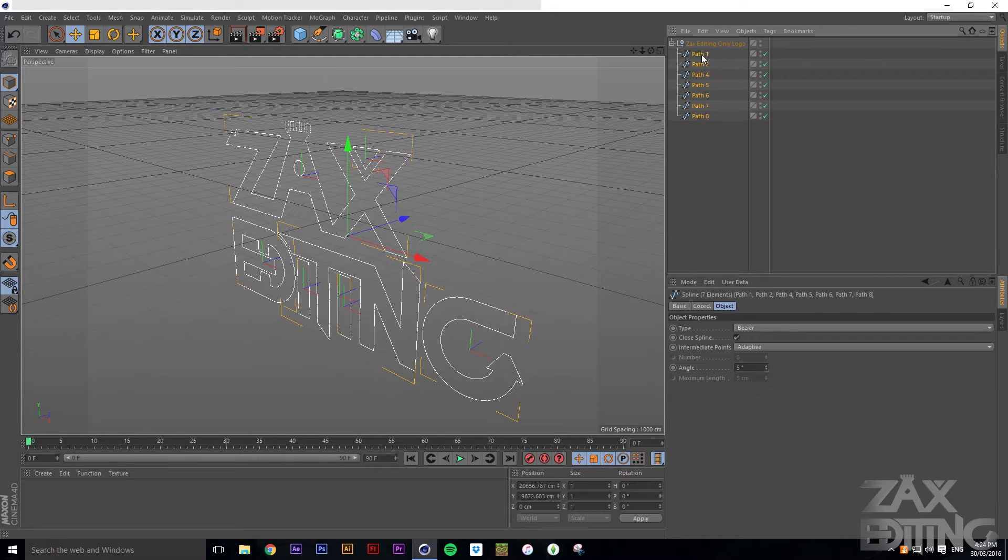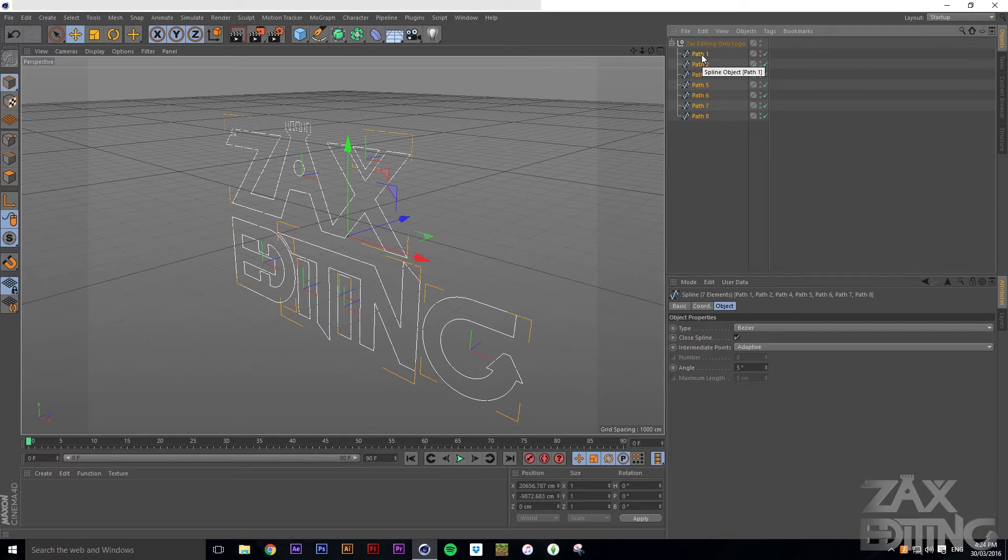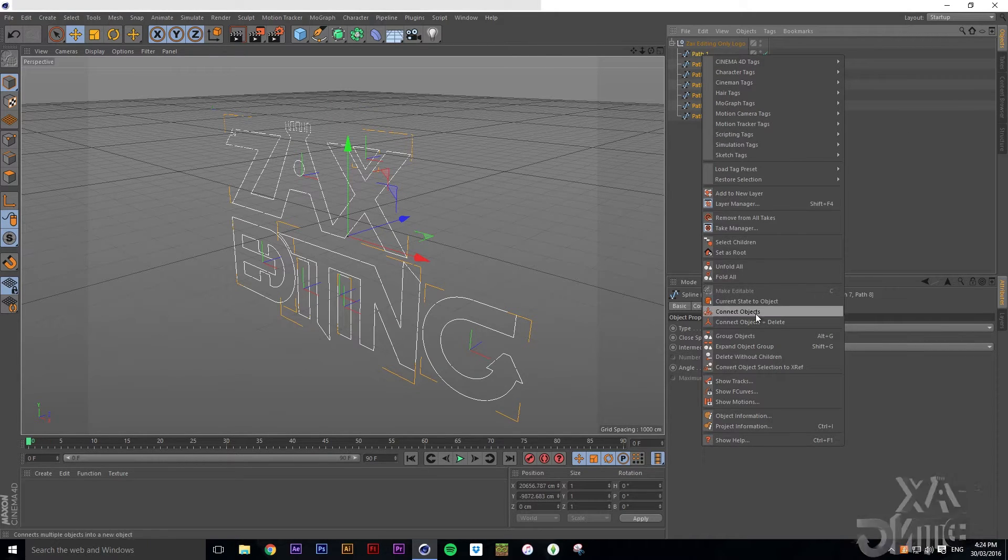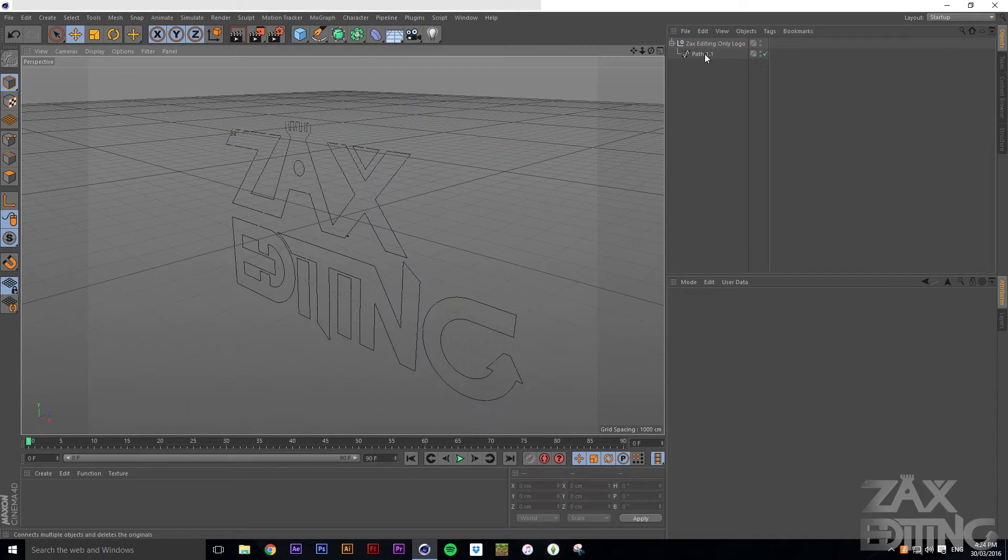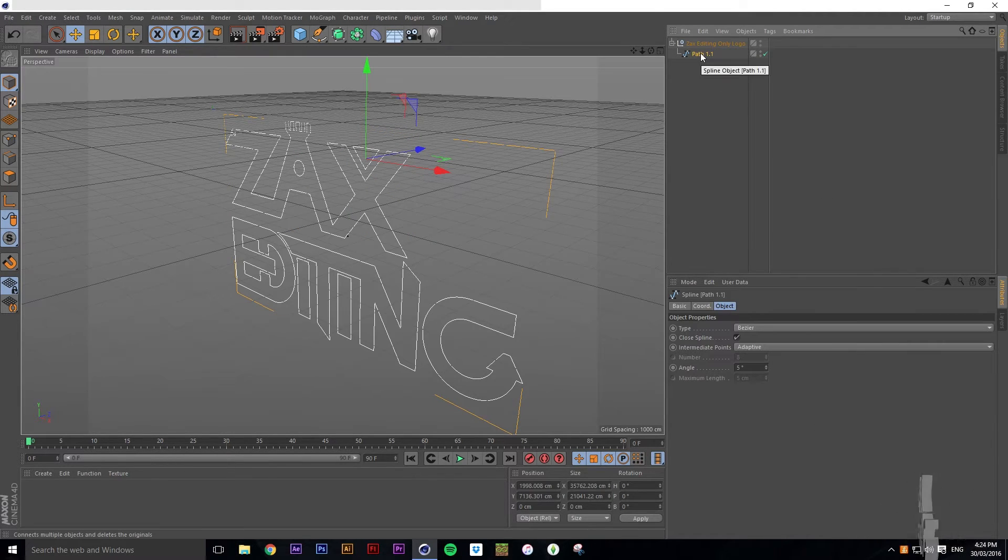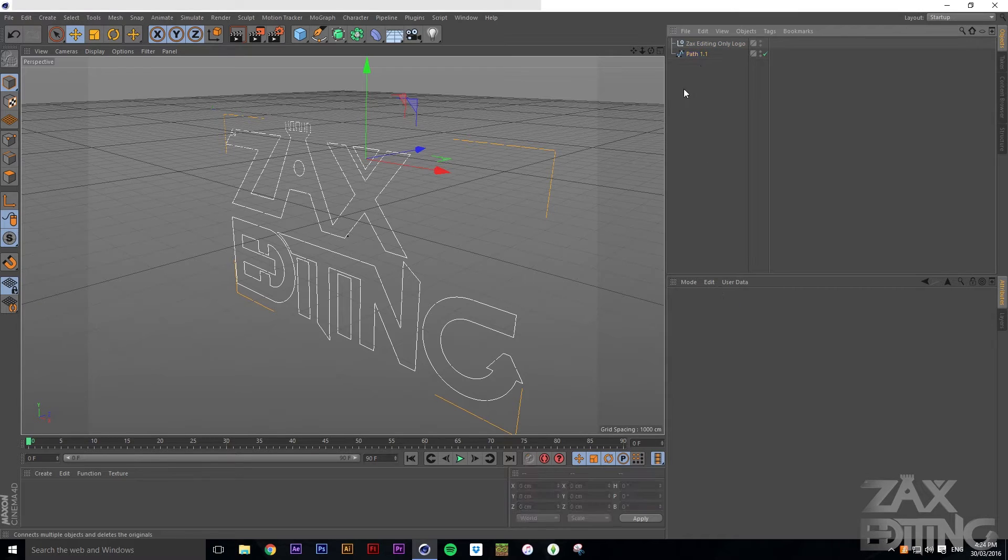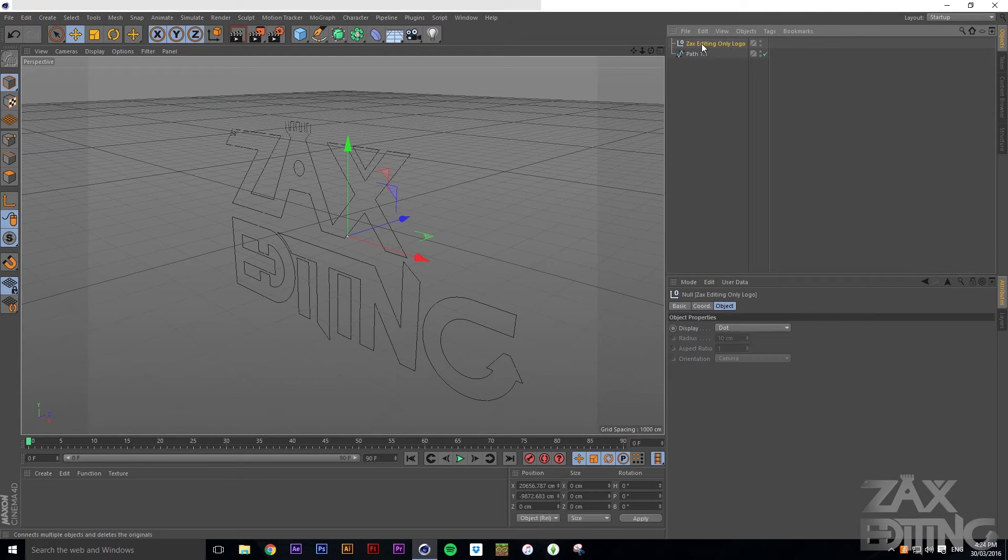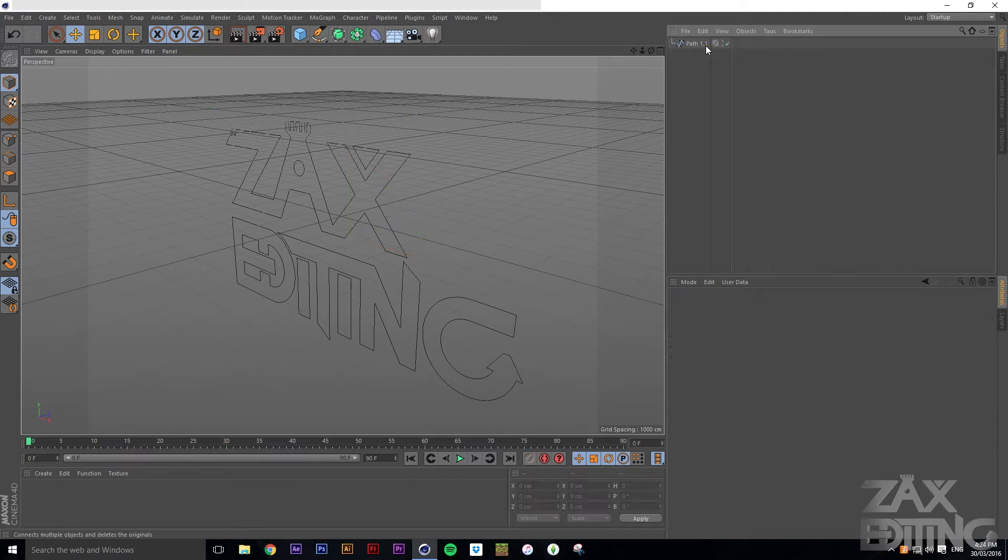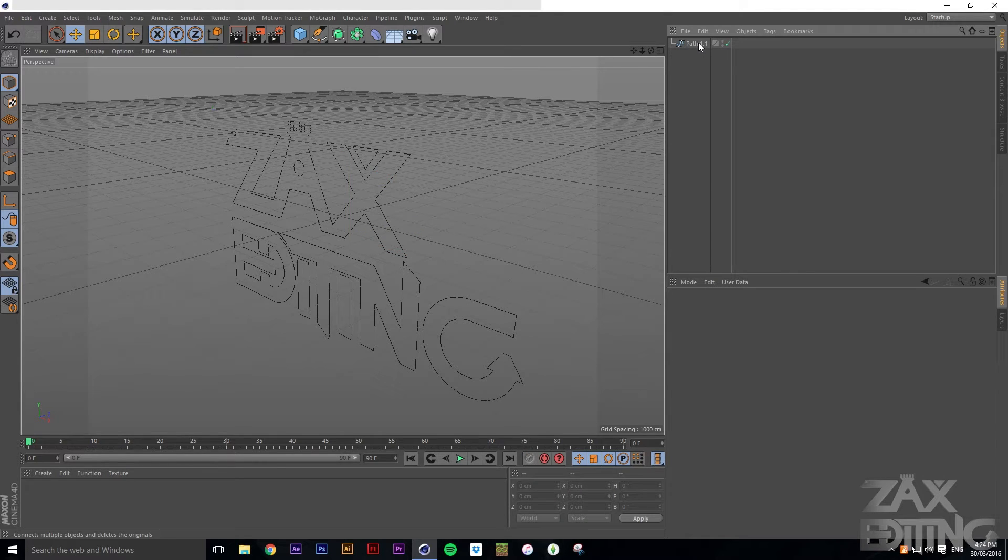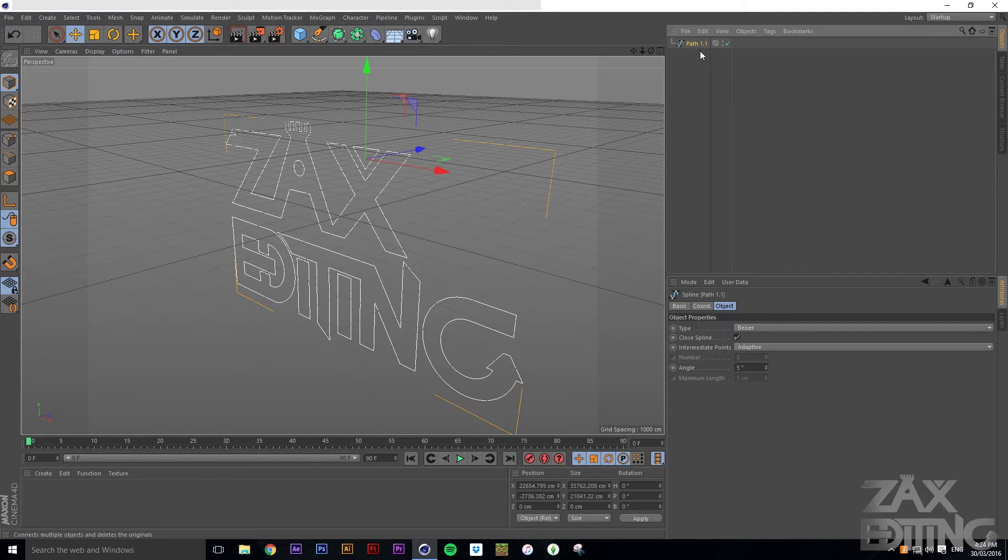Then here we have it. You just want to open it up and then select all of these paths, right click, and go down to connect objects and delete. That's making it into one path. With this path you'll just drag it out until it's different, and then we'll delete that null object.